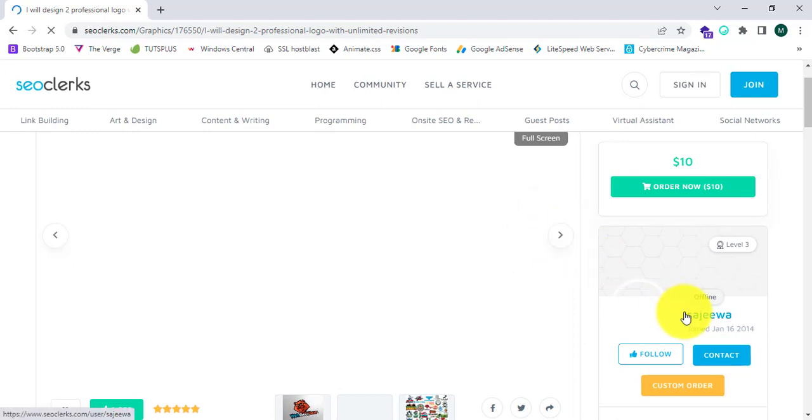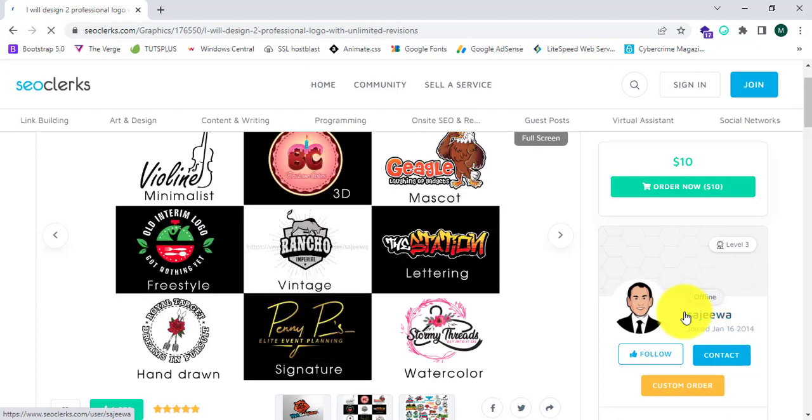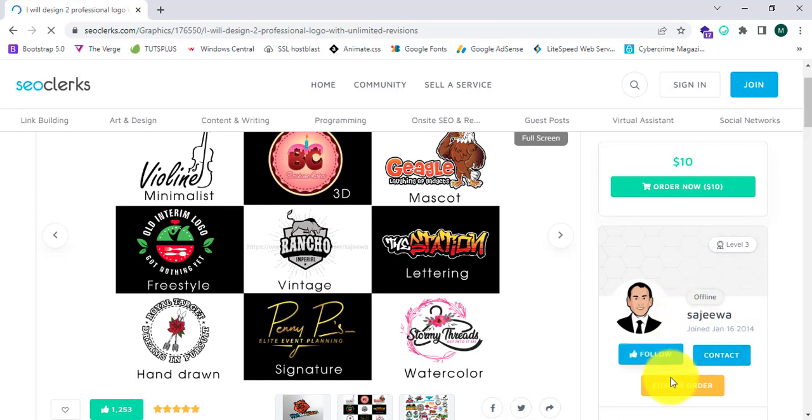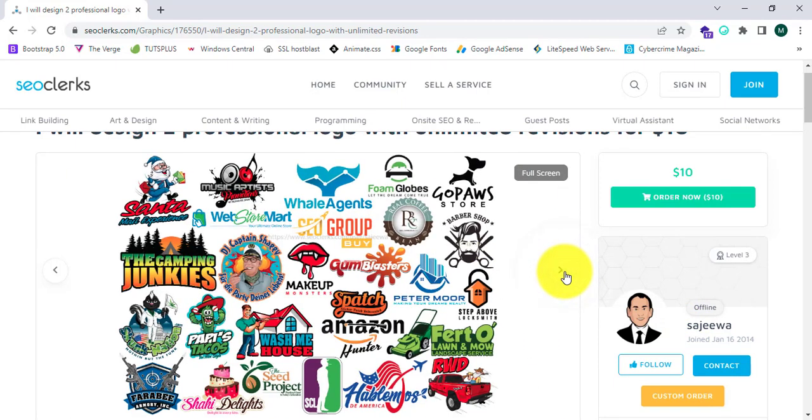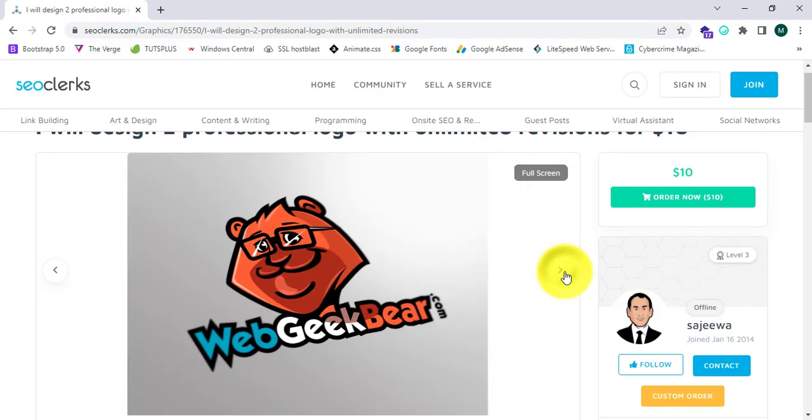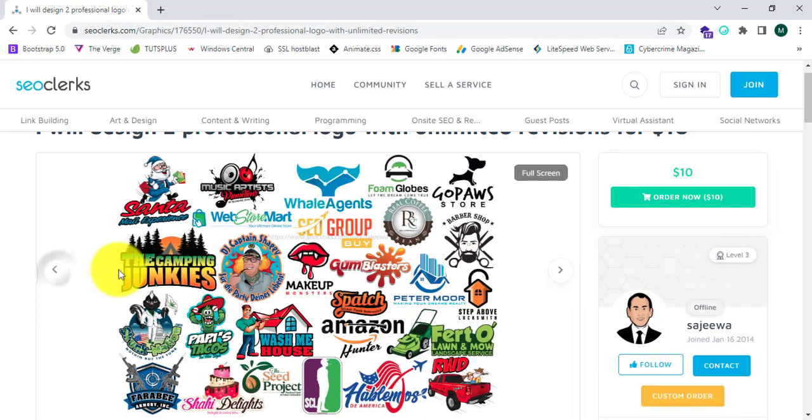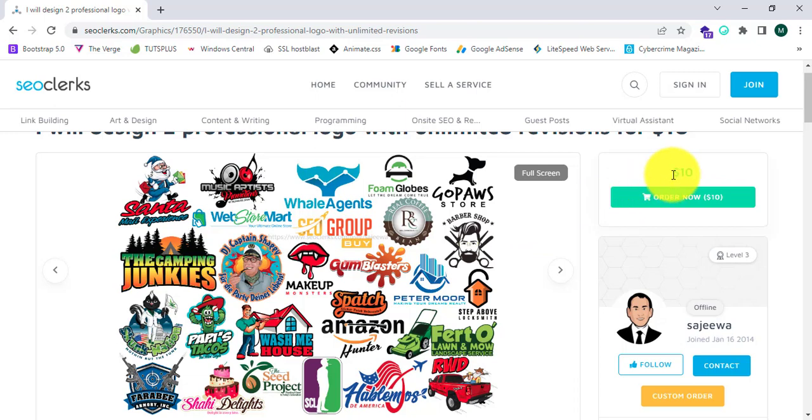We can see who is selling this product, whether they're online or offline, their level, and we can contact them and follow them. These are the sample logo designs which are designed by the person who is providing this service. This is very nice, and I can order this gig through this box.